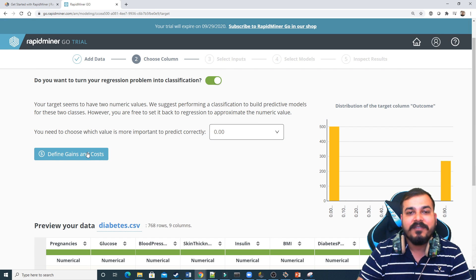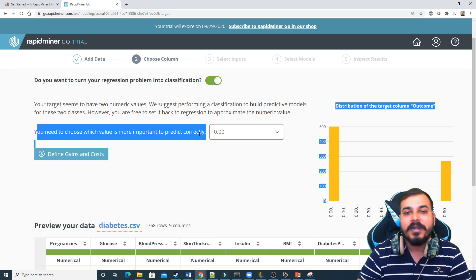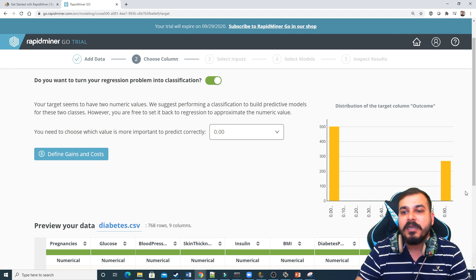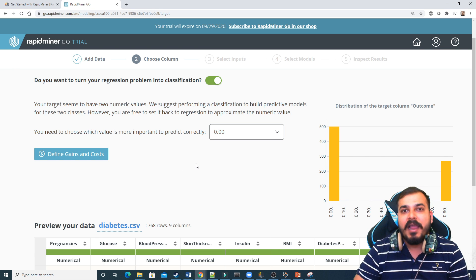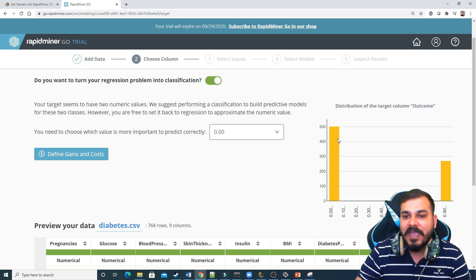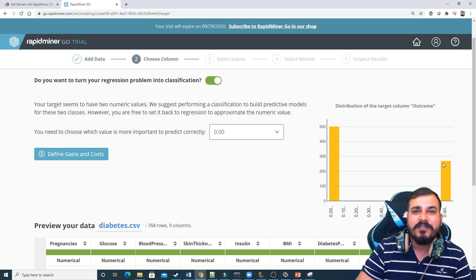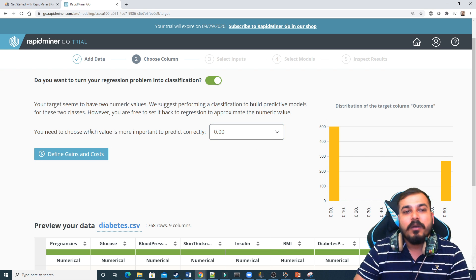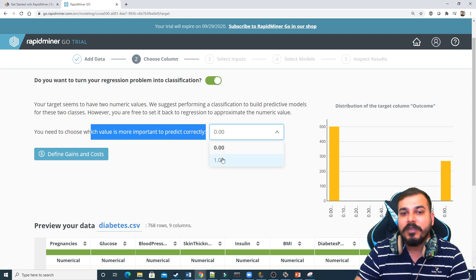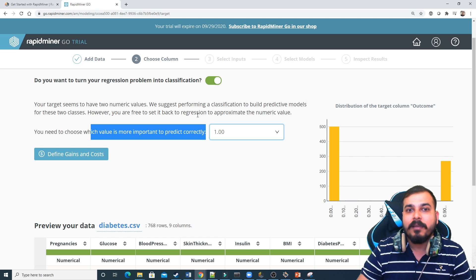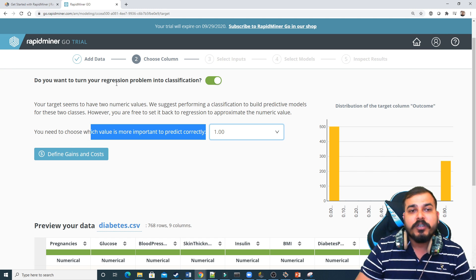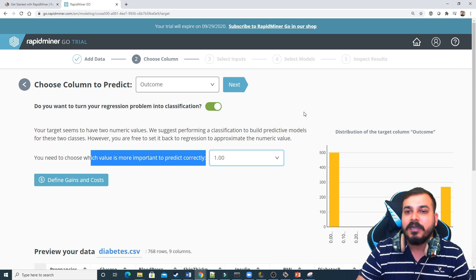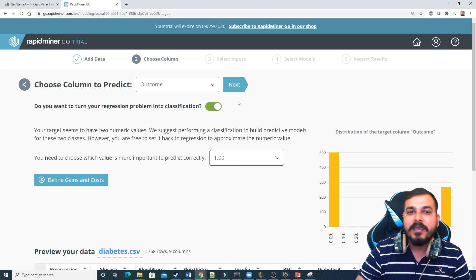So it says that define cost and gains. It says that you need to choose which value is important to predict correctly. Now in the case of classification problem, one thing that you need to note that this is a diabetes data set. And it is not possible that every person will have diabetes. Now here you can see that 500 are not having diabetes and somewhere around 250 are having diabetes. So this is a kind of, I'll say partially imbalanced class. So what I'll do is that which value is more important to predict correctly? Definitely, I know that I have to choose diabetes. The classification importance should be given to that particular diabetes data set only, which is actually indicated by one. Do you want to turn your regression problem into a classification? You can check this button. Then automatically this regression problem will be actually converted into a classification problem.